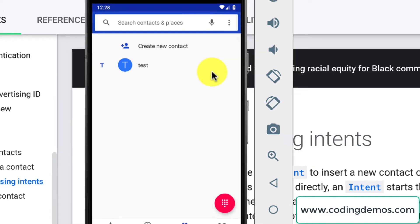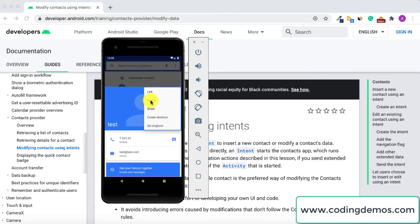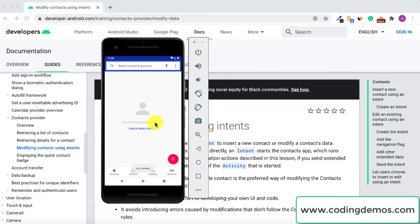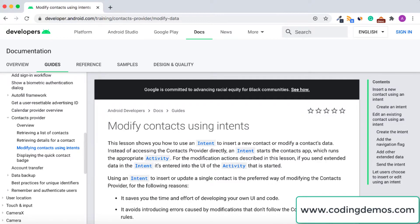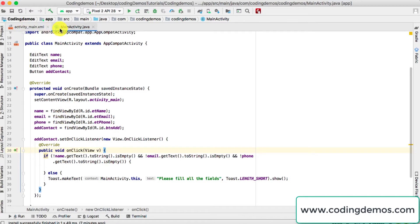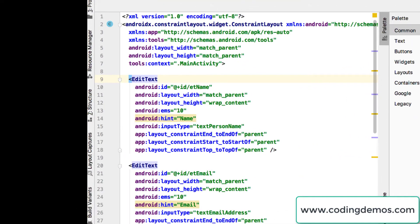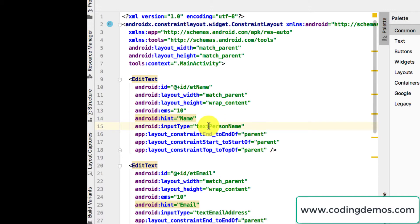Let's open up Android Studio and walk through this step by step. We have two files: activity_main XML and MainActivity Java. I'll start first with the XML file. What we have here, as shown in the emulator, are EditText fields with IDs, hints, and input types.